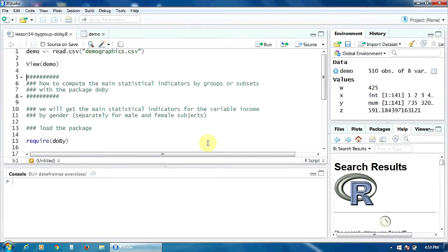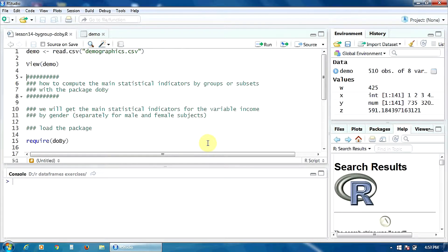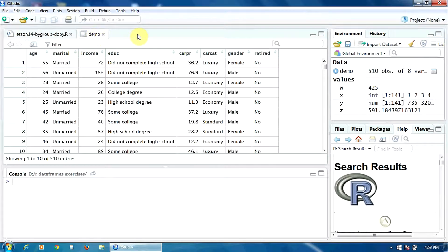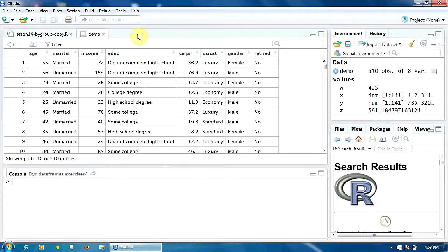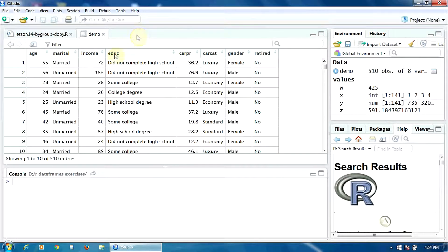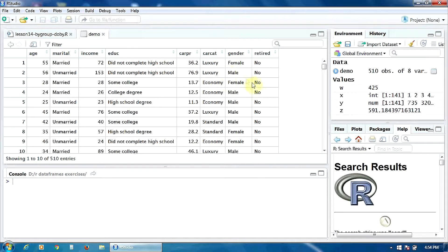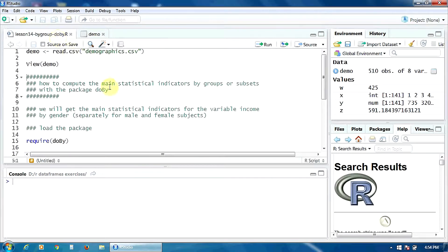In this lecture, we are going to do that with the package doBy. The data frame I'm going to use is the same, demo, which contains information about a group of car owners. And I'm going to compute the main statistical indicators for the variable income by gender, so separately for the male and female subjects.